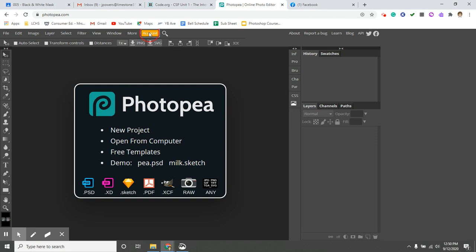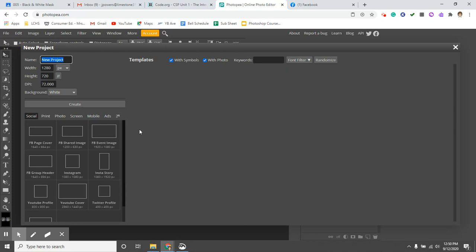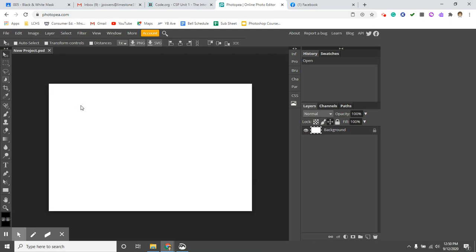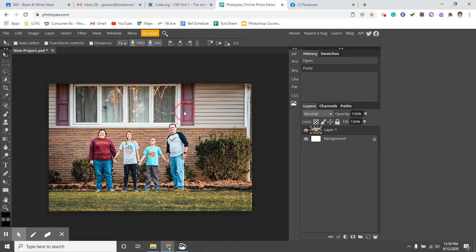I don't believe that I am signed in. So I'm going to click on account. Oh, no, I am. So I'm going to do a new project. And remember when you copy and paste, it knows all of the settings. So I'm just going to click create and I'm going to paste. Okay, so here we are.